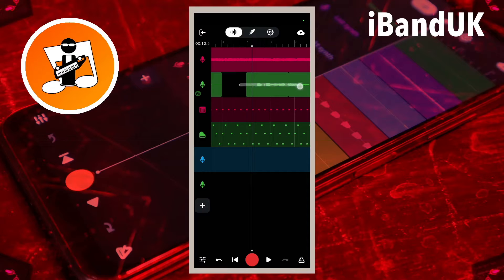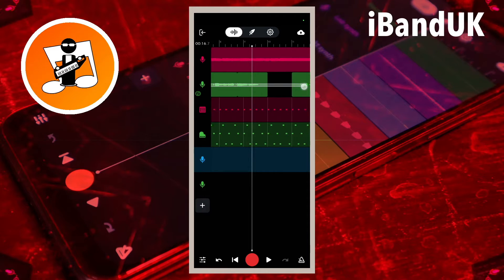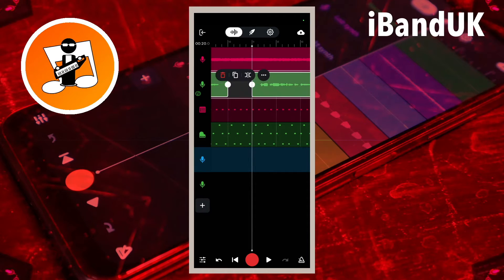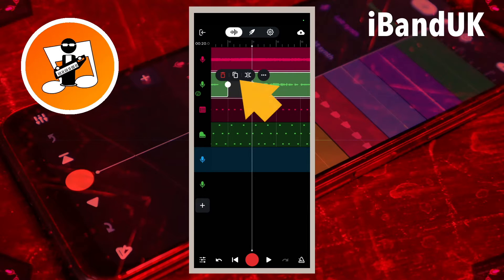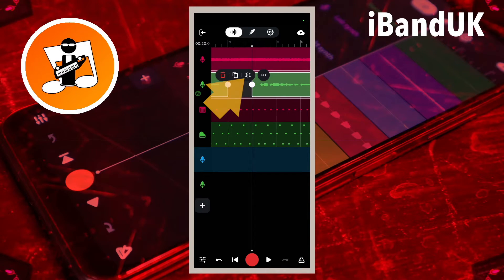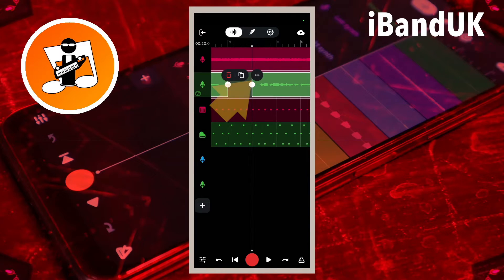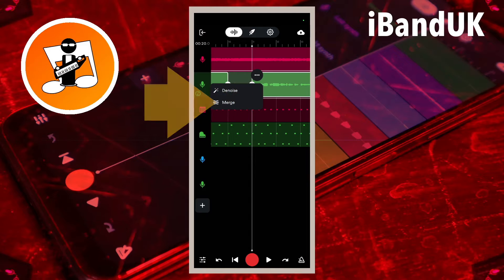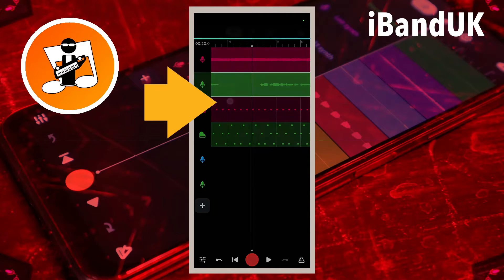Likewise, you can select edits on the same audio track — delete them, copy them, move them, slice them, and paste them. As well as tapping on the three dots and merging them.